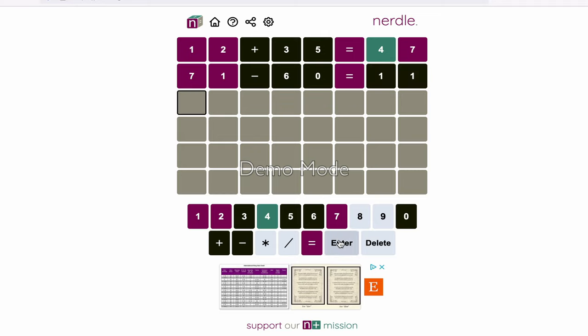We now know that we're not using the 6 or the 0 either. And the 1 and the 7 are still in the wrong spot. So since we know that 4 is correct, let's see if there's other 4s. So let's go 44, and let's also go times to see if there's multiplication.